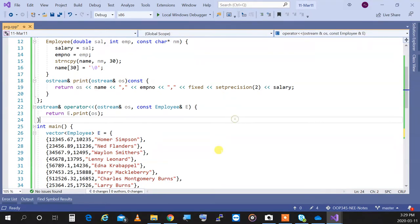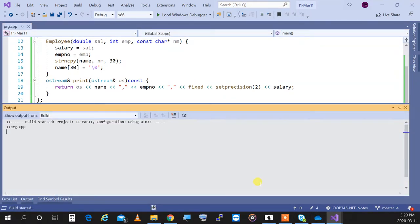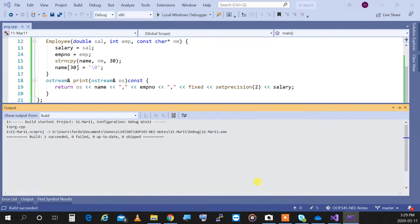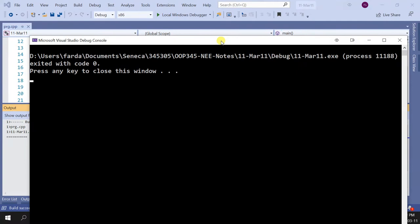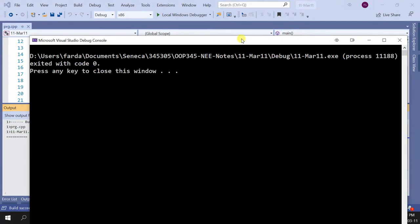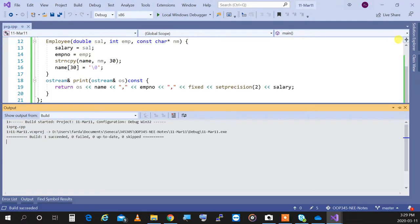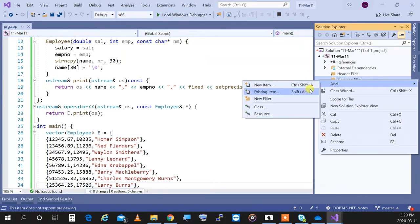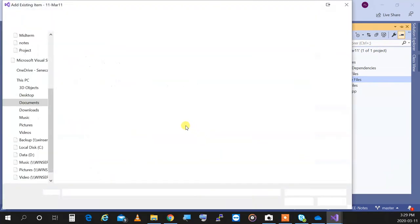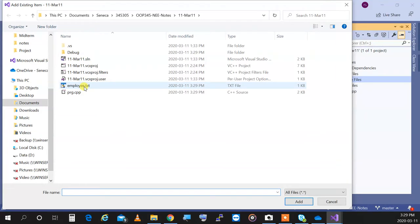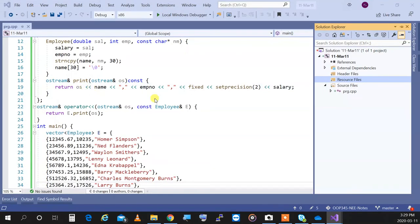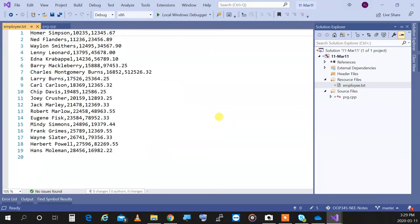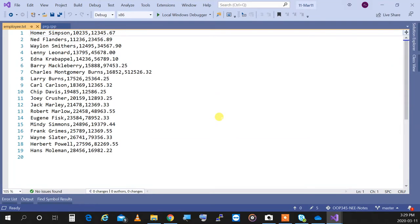So if I run this program, the output on screen is nothing — but I go to the project folder, right-click, add existing item, and I can see that employee.txt was generated. If I look at employee.txt, it's the exact same content that would have been printed on screen, now saved in the file.